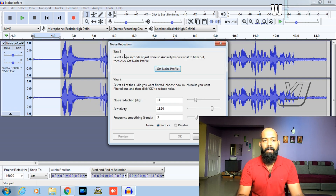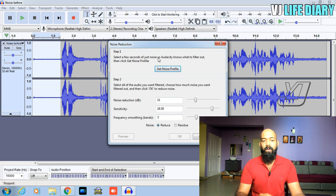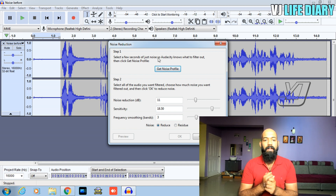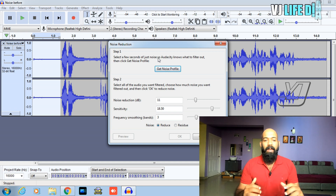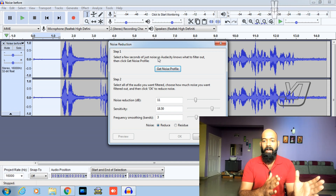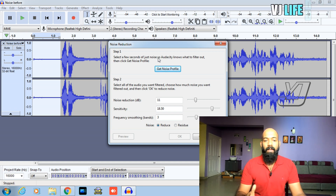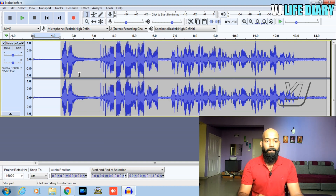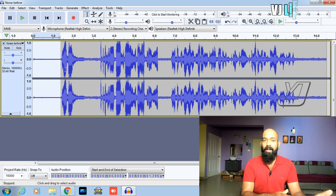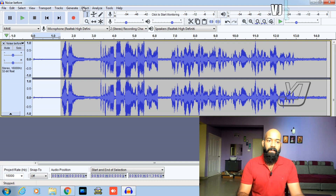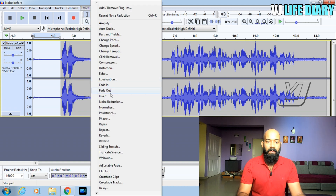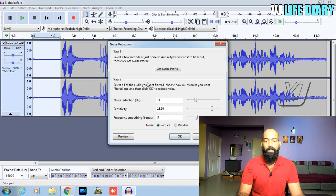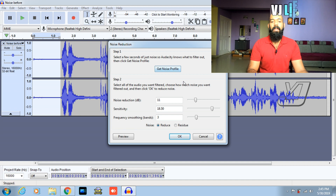Now the first step is to select a few seconds of just noise, so Audacity knows what to filter out. That is, Audacity knows what noise is in this recording. Get noise profile — select the clip, click the window to select the audio, then click noise reduction.